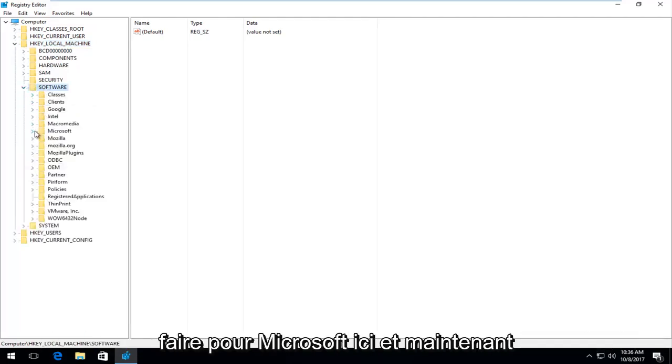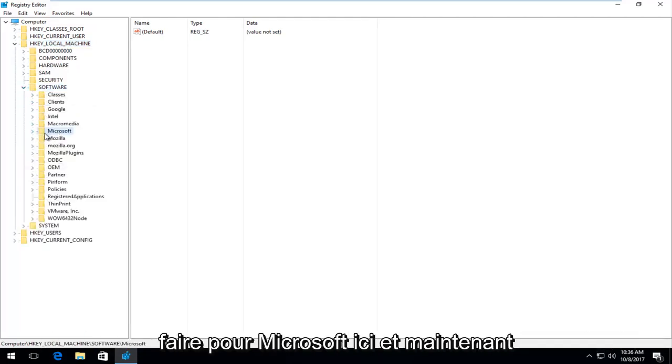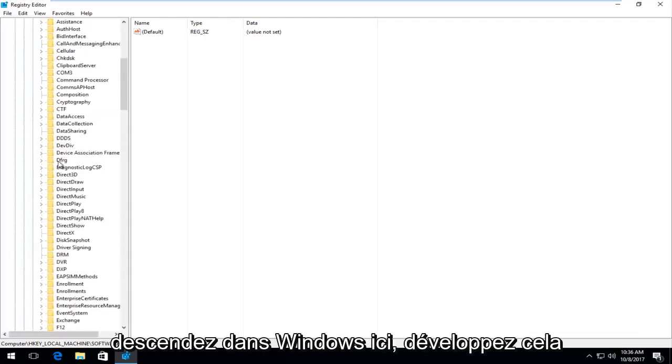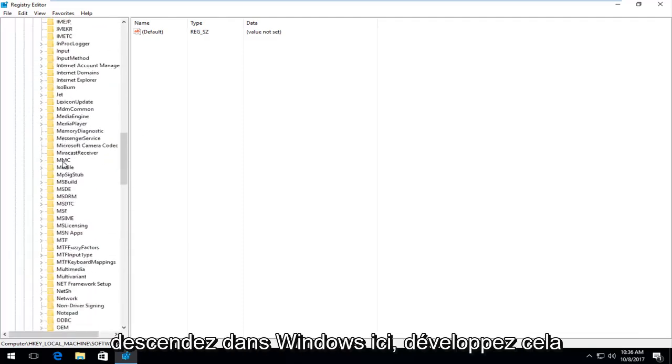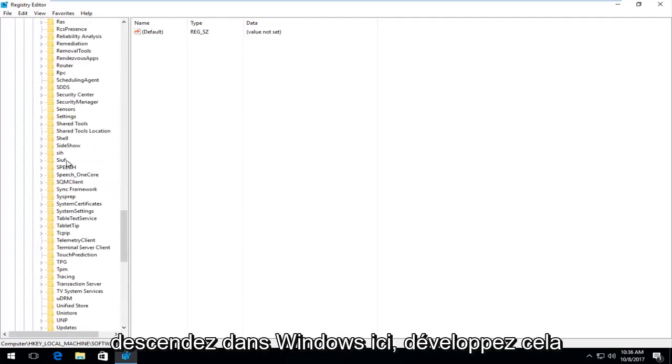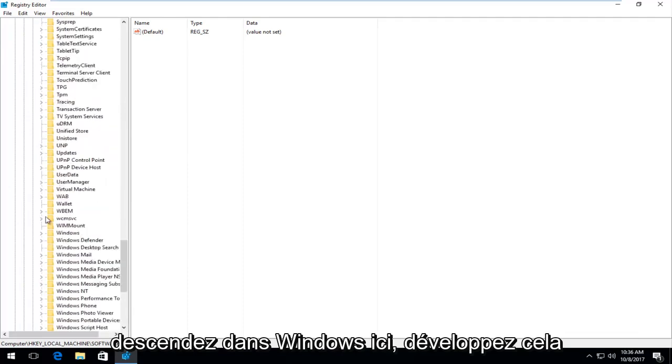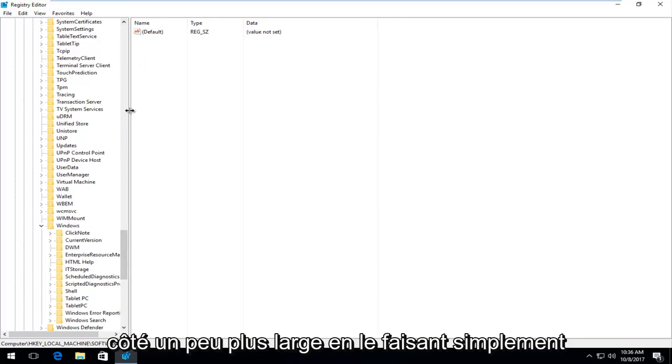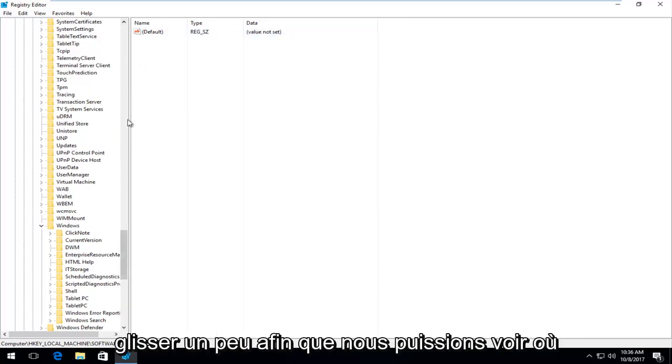And now you want to do it for Microsoft right here. And now go down to Windows right here. Expand that. And I'm going to make this screen on the side a little bit wider by just dragging it over a little bit.